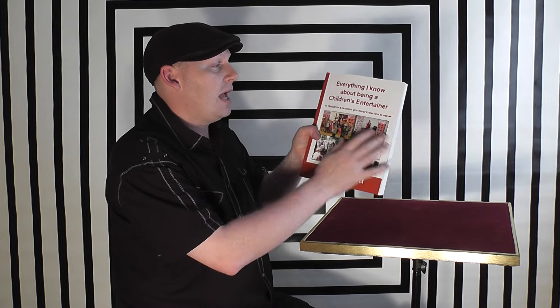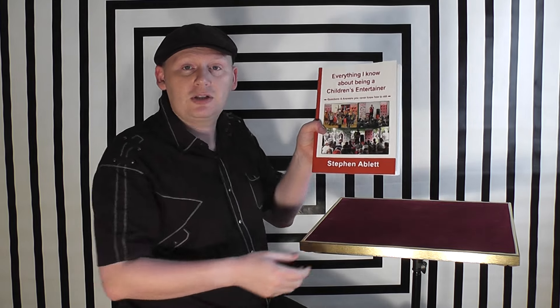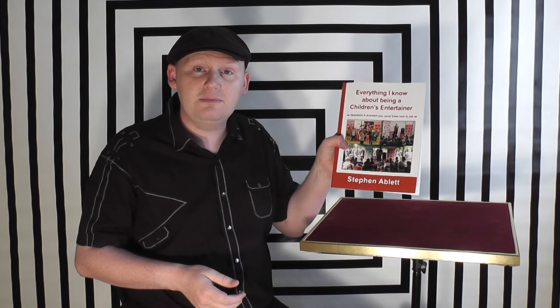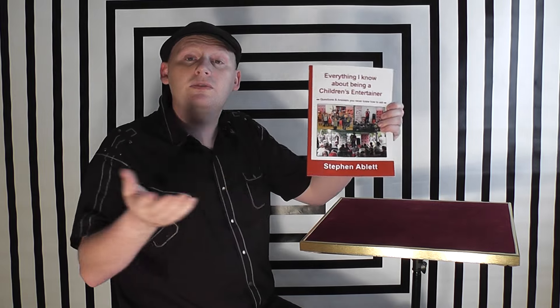This is my book, Everything I Know About Being a Children's Entertainer by Stephen Ablett. Check it out and hopefully you'll learn something from it. Thank you.